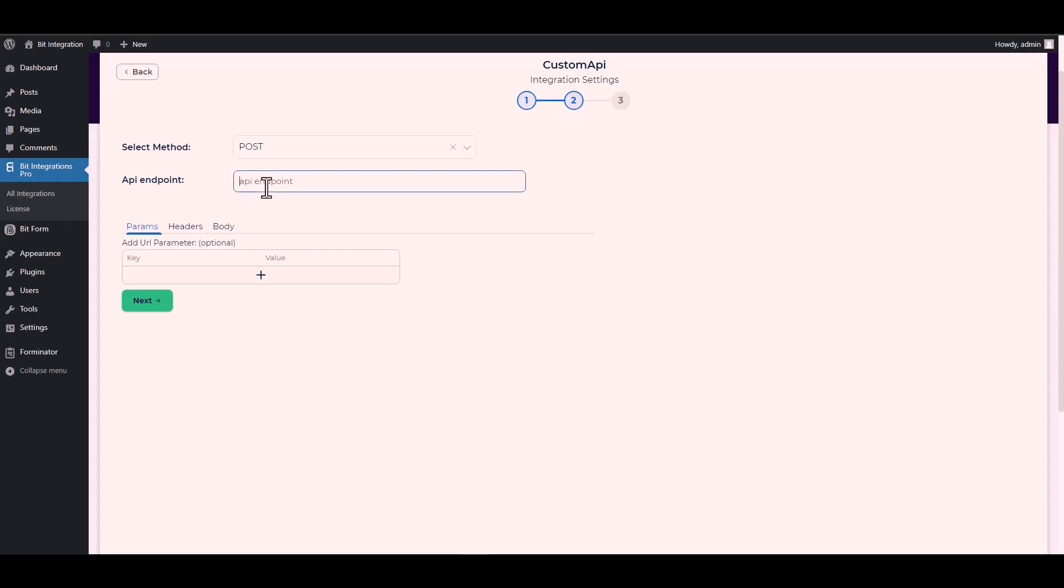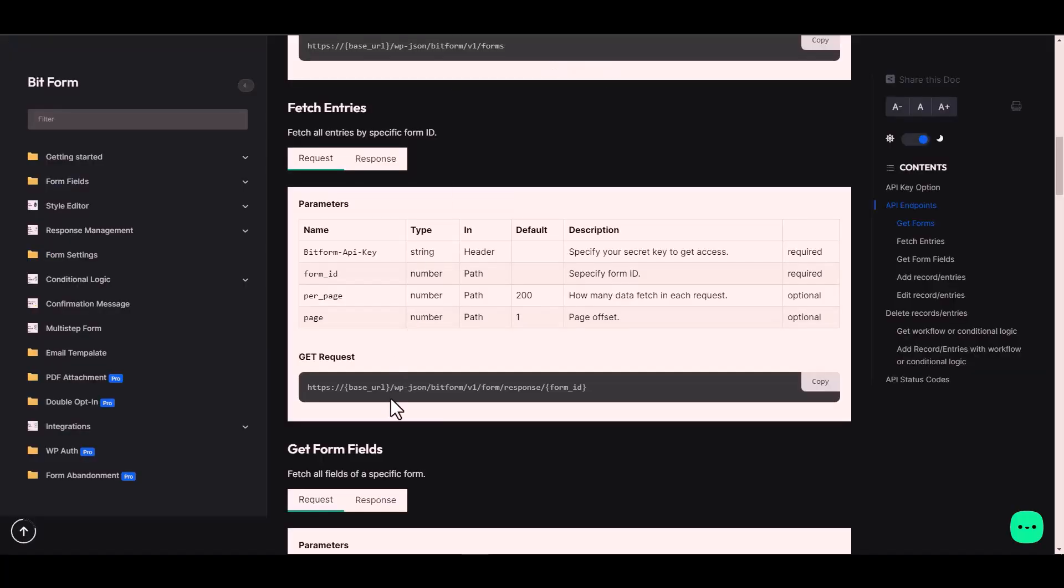For the API endpoint, again go to the Bit Form documentation and under the get request copy the URL and paste it on the integration site.